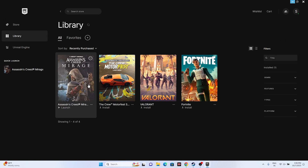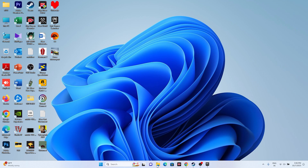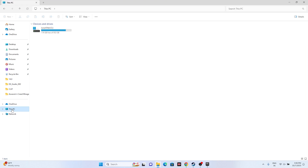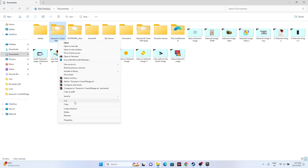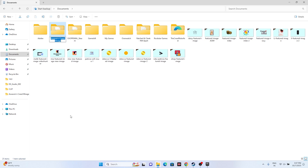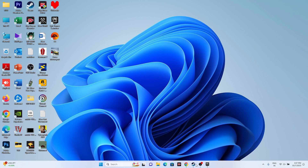Next, we need to rename the Assassin's Creed Mirage folder. Go to File Explorer, then This PC, then Documents. Find the Assassin's Creed Mirage folder and rename it — for example, add '.old' or '.new' at the end. Alternatively, you can delete this folder entirely. Keep in mind that deleting will cause you to lose all game progress. After renaming or deleting, most probably the issue will be completely fixed.